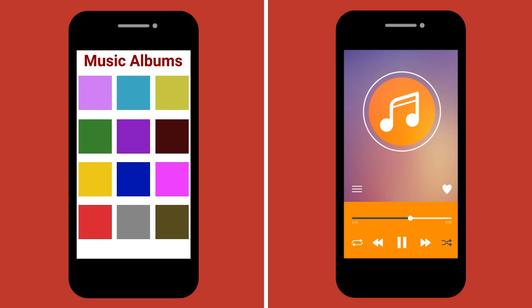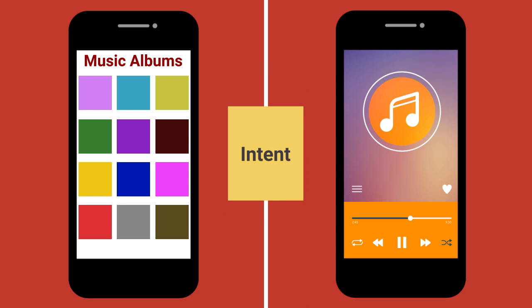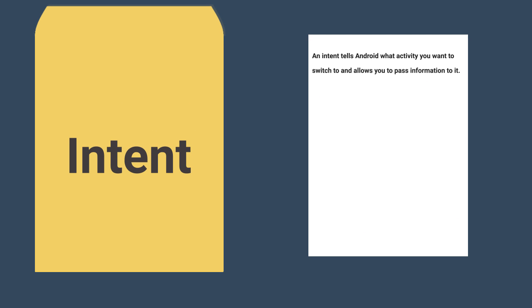To start or switch between activities, you use a mechanism called an intent. An intent tells Android what activity you want to switch to and allows you to pass information to it.